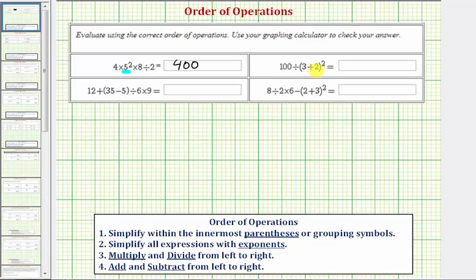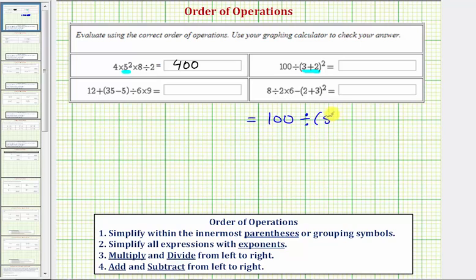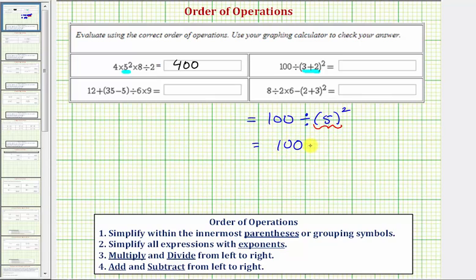Looking at our next expression, we begin by simplifying inside the parentheses. Since three plus two equals five, the given expression is equal to one hundred divided by five squared. Step two, we simplify the exponents — five squared equals twenty-five — so we have one hundred divided by twenty-five, which equals four. The given expression simplifies to four.